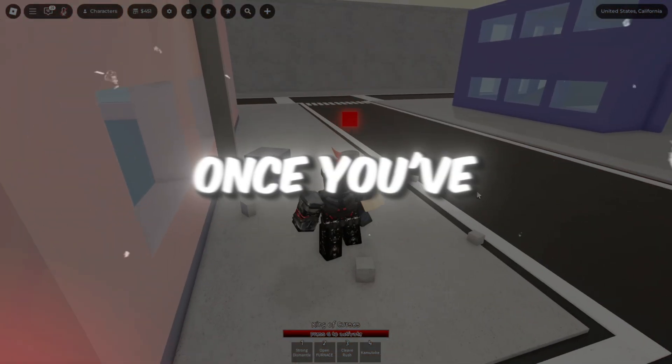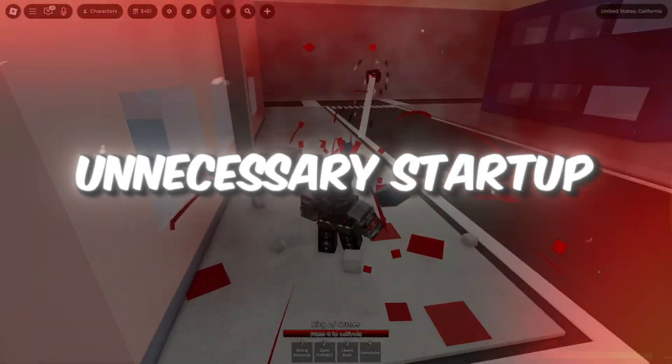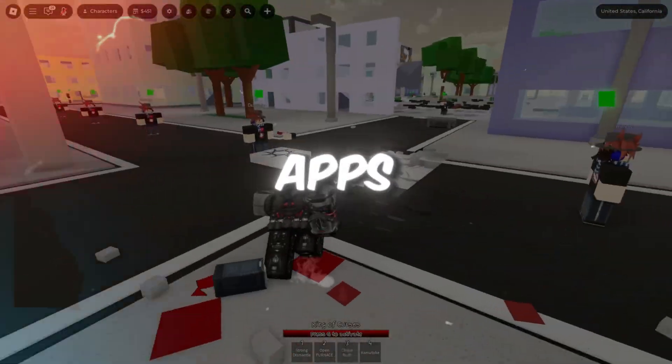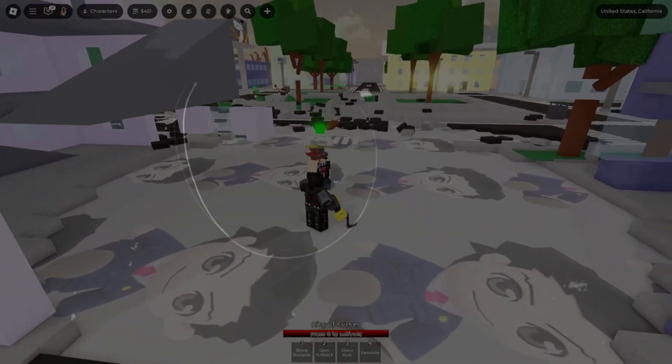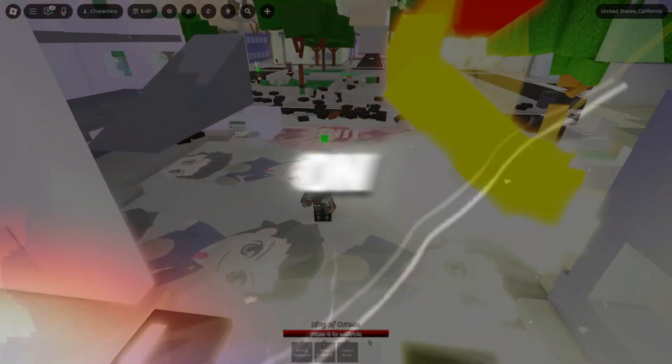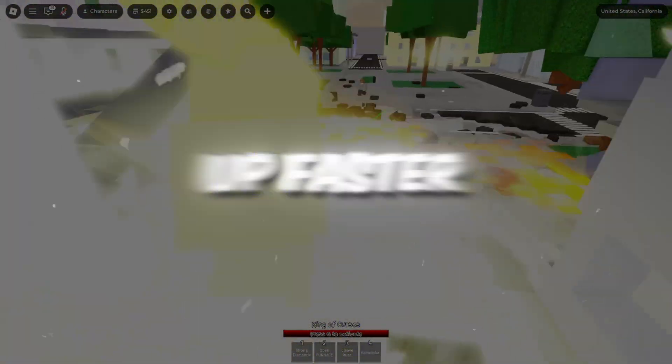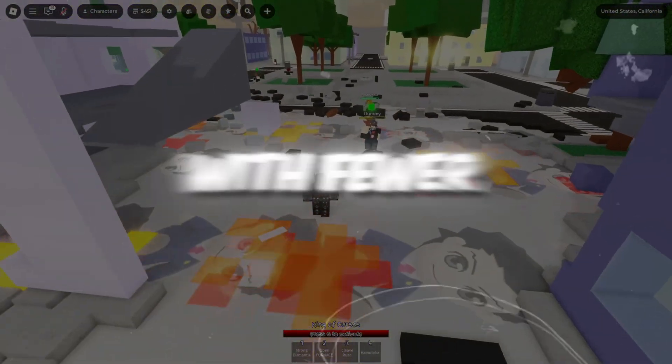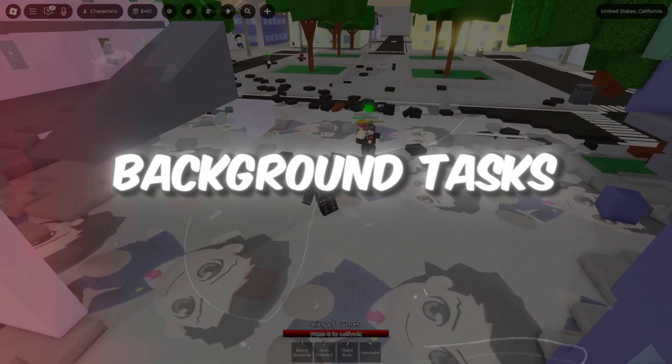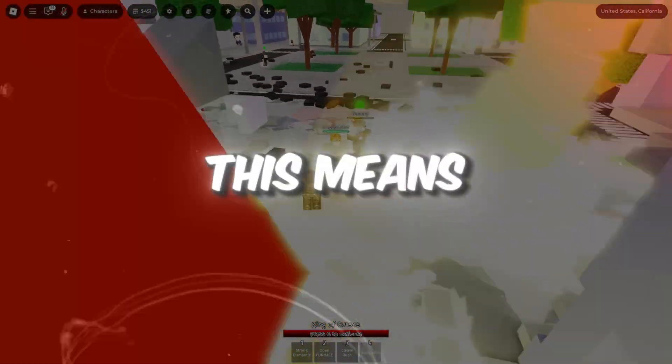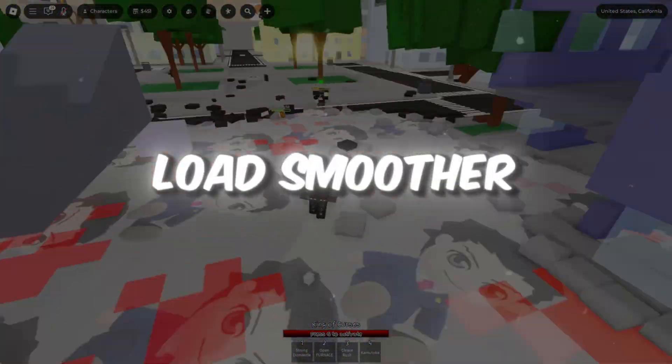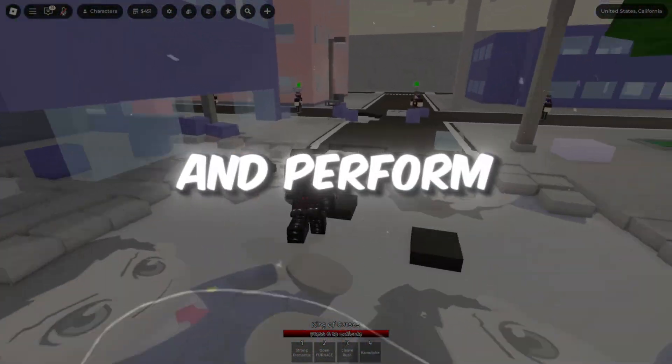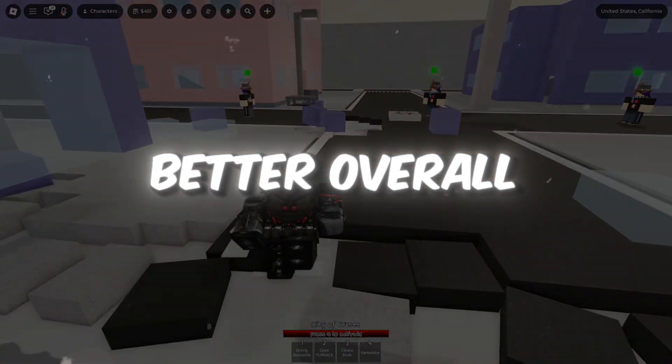Once you've disabled the unnecessary startup apps, restart your PC to apply the changes. From now on, your computer will boot up faster and run with fewer background tasks. This means Roblox will start quicker, load smoother, and perform better overall.